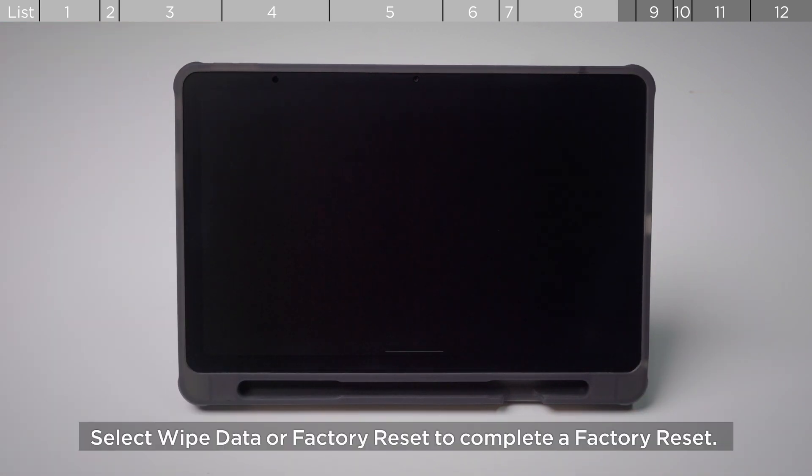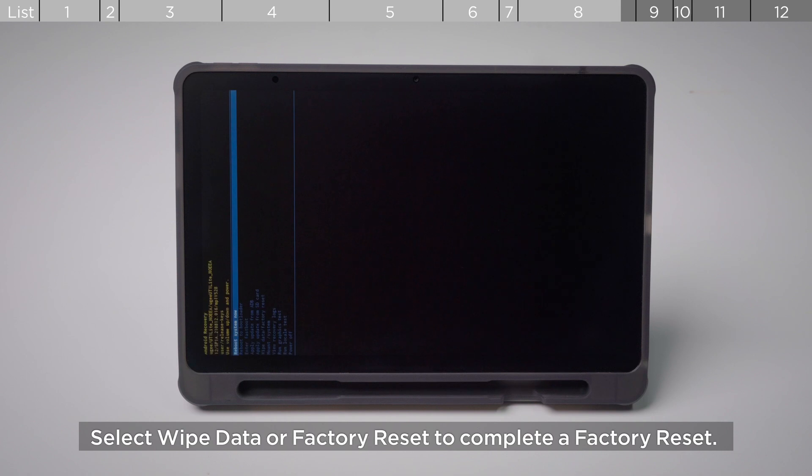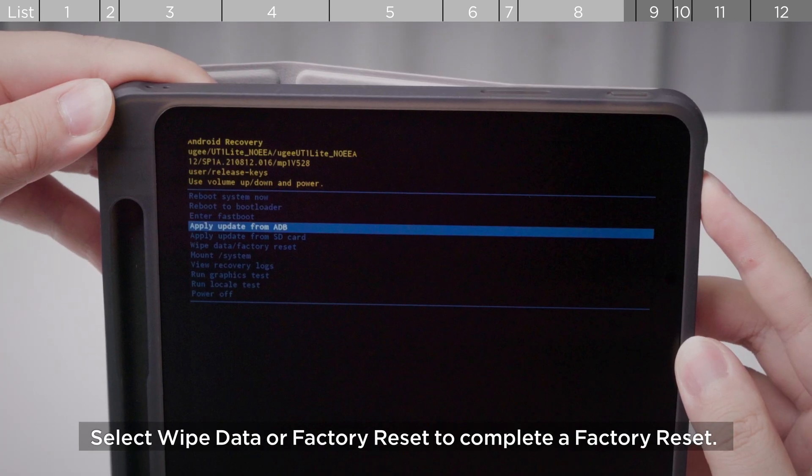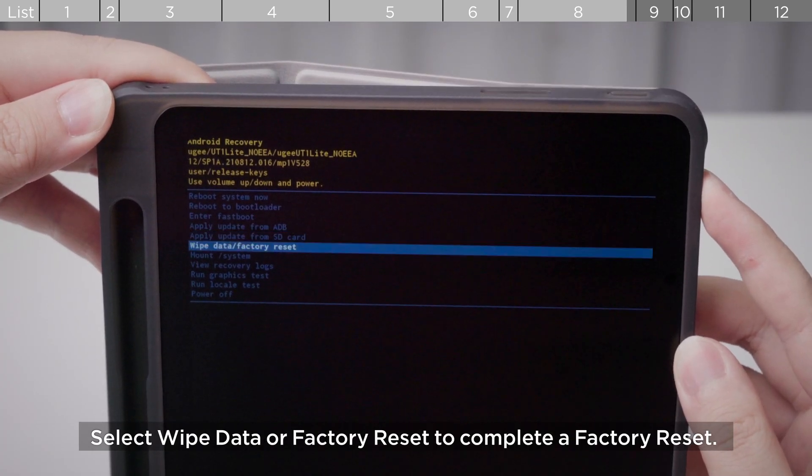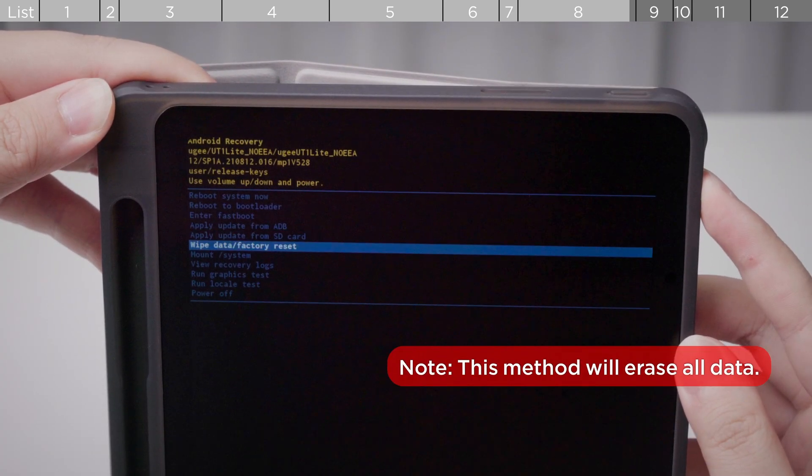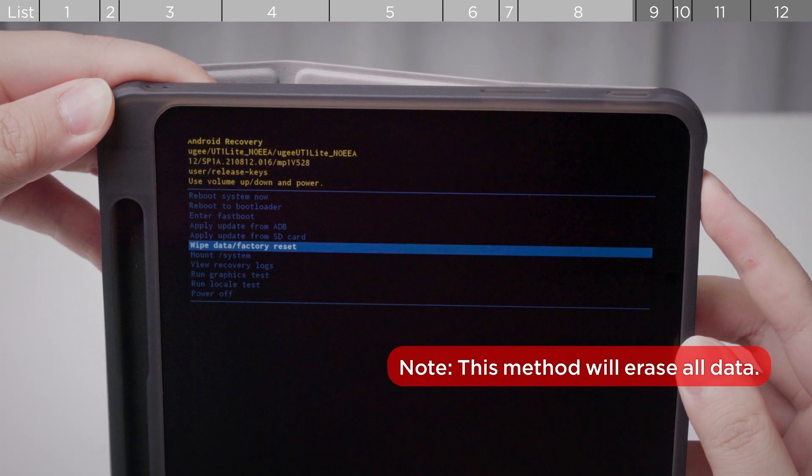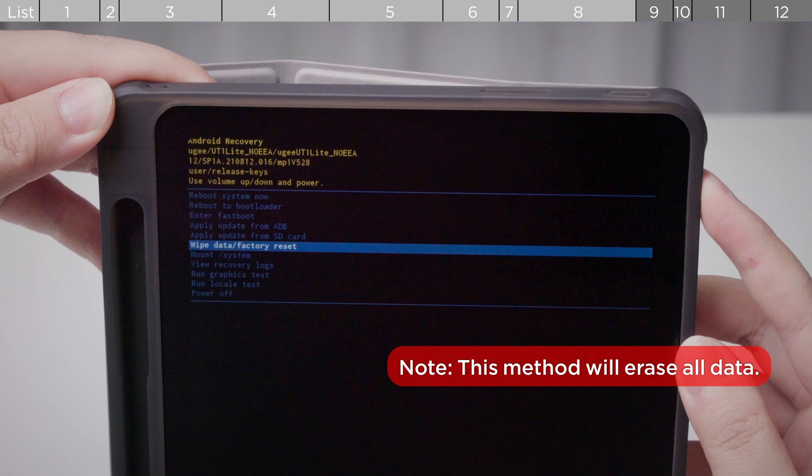Select Wipe Data or Factory Reset to complete a factory reset. Note, this method will erase all data.